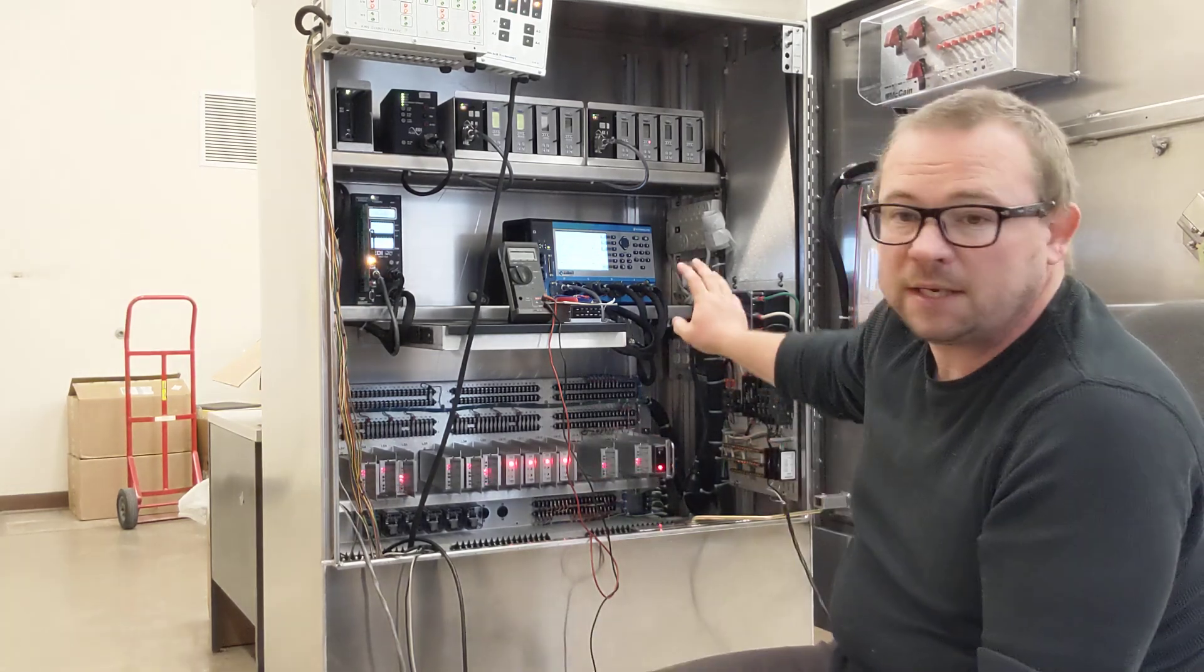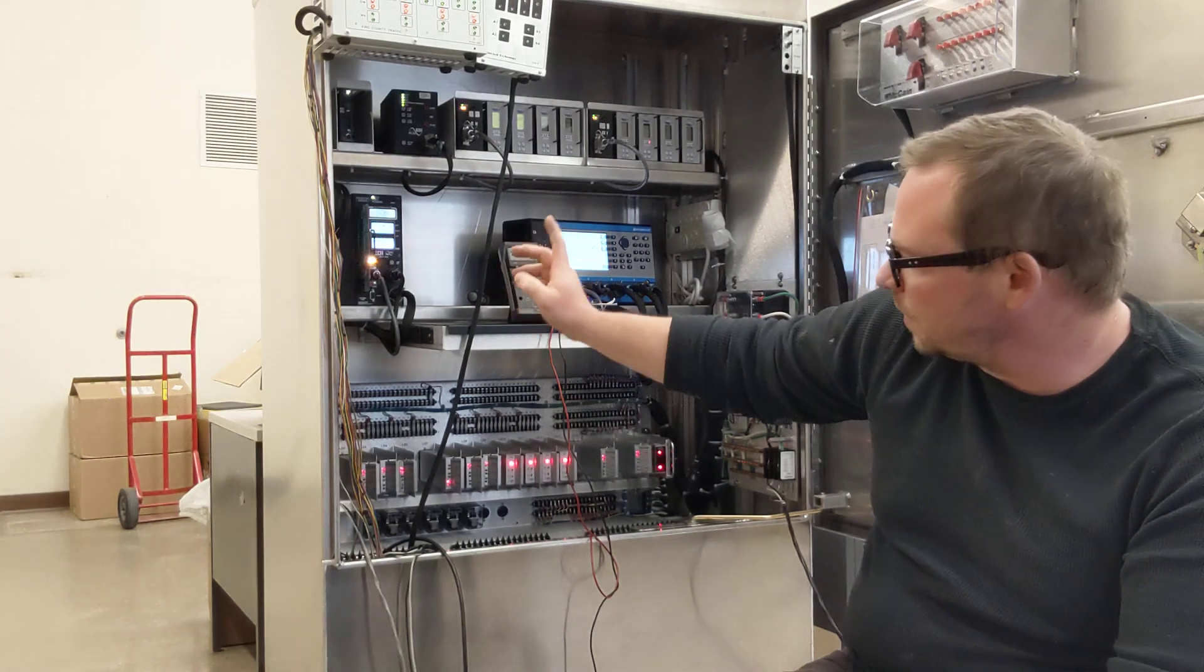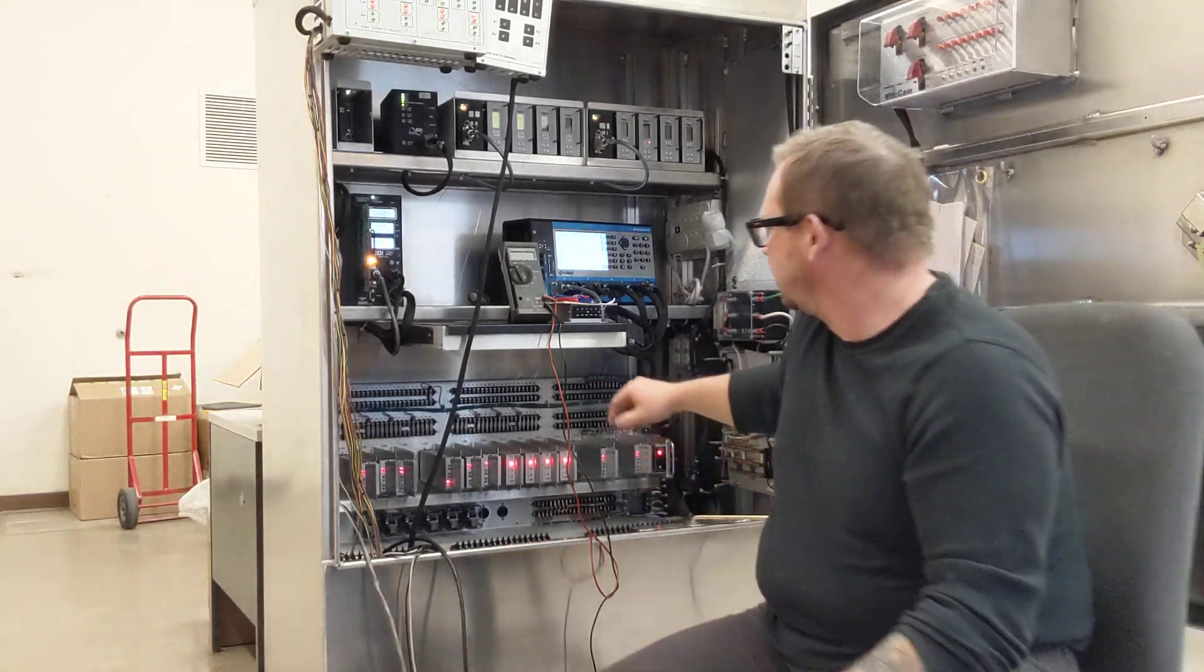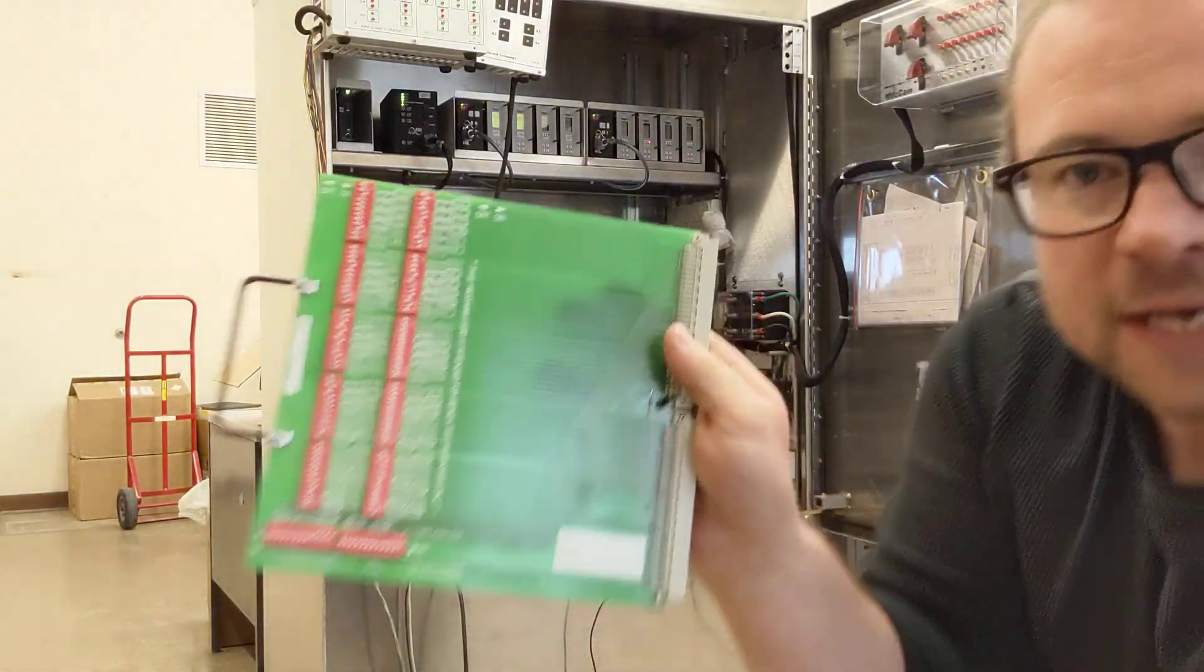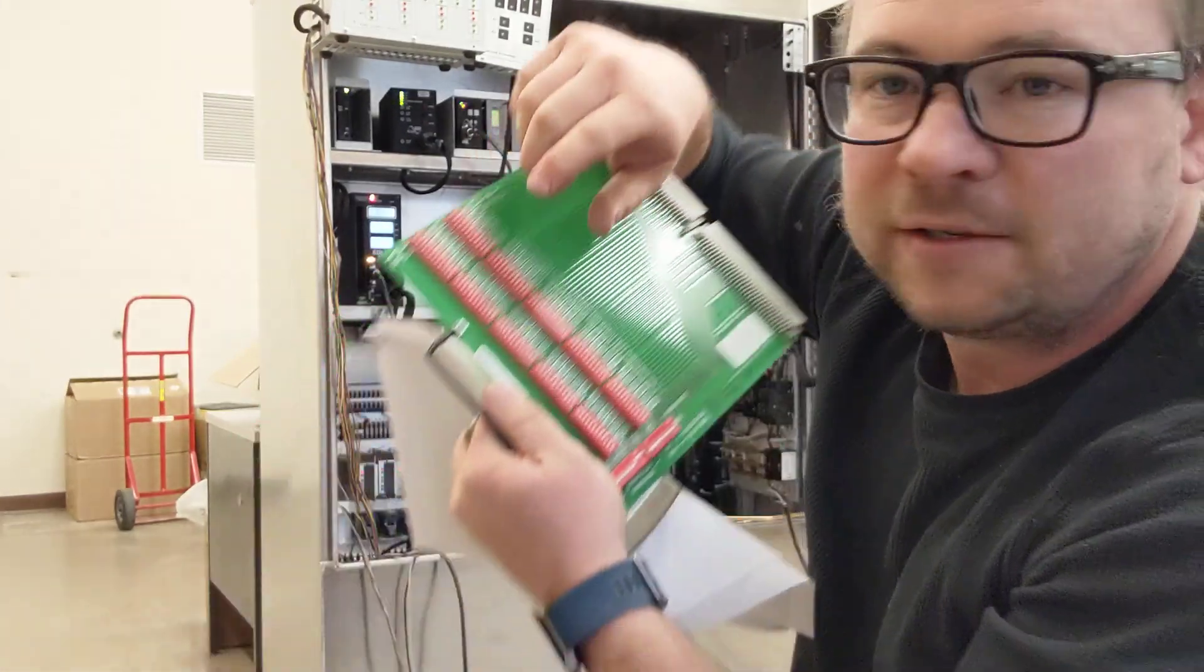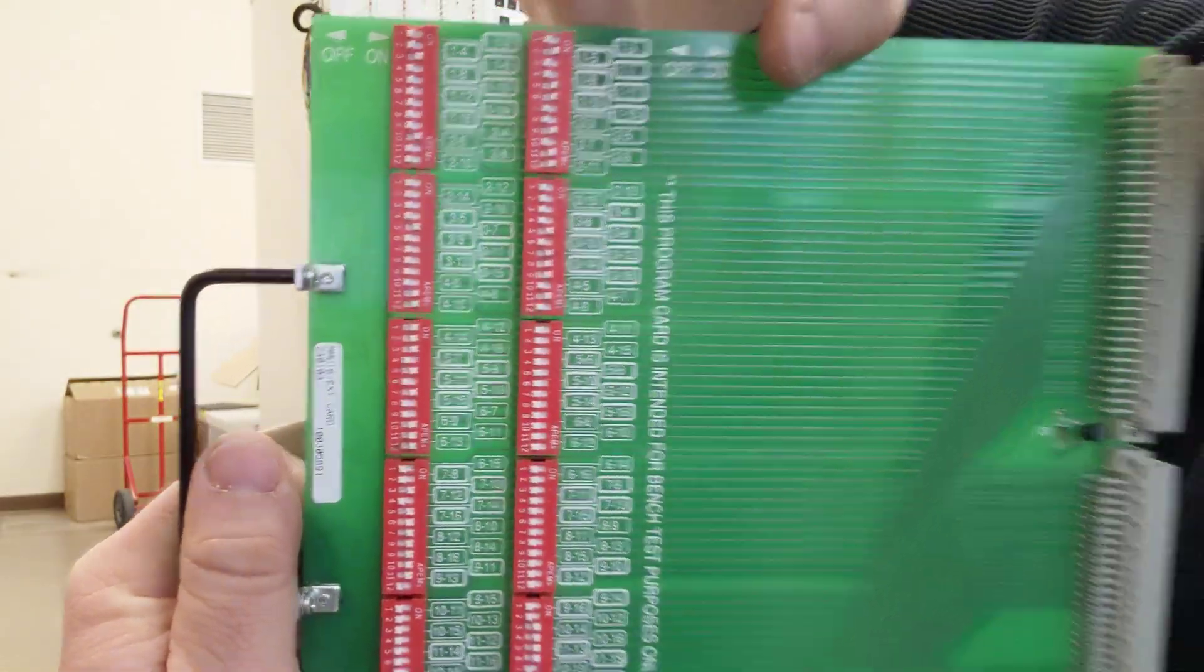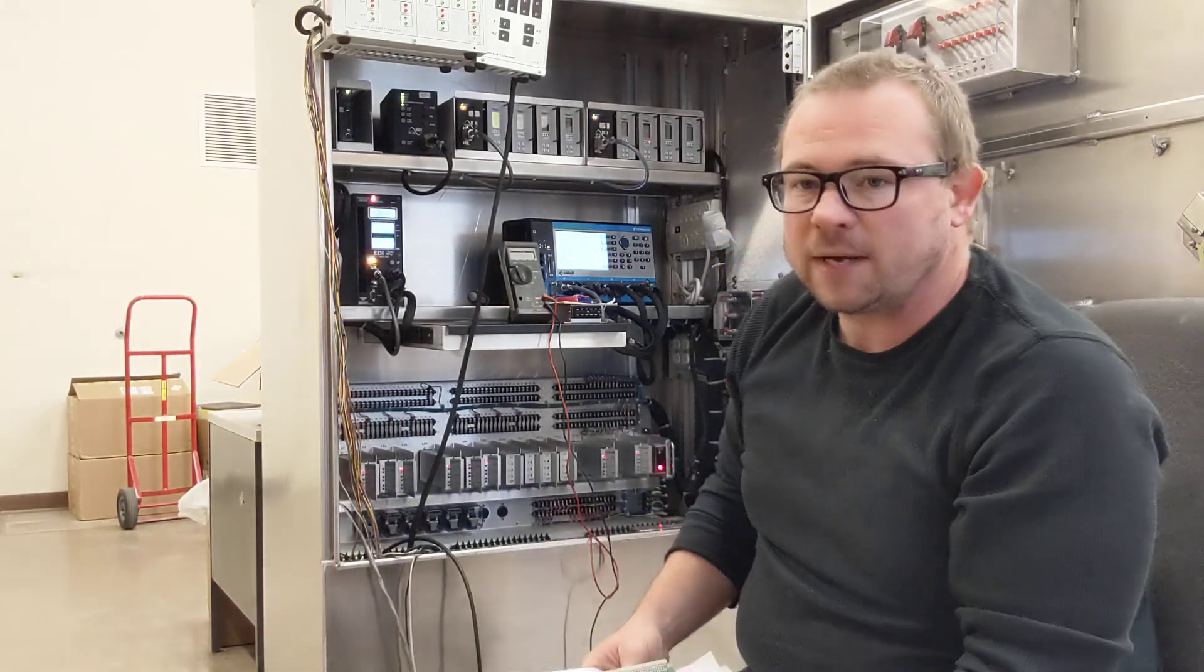And we even program a basic intersection into the controller and set up a test program card with test switches. We use these dip switches, basically, rather than having to sit there and solder a card, you just flip a switch for every phase compatibility you want to run in the conflict monitor.